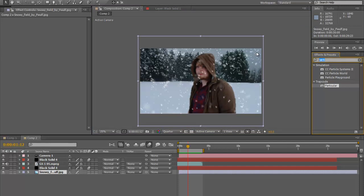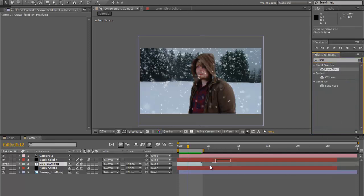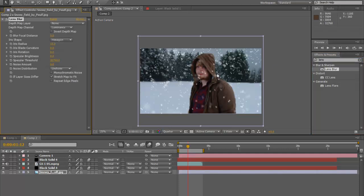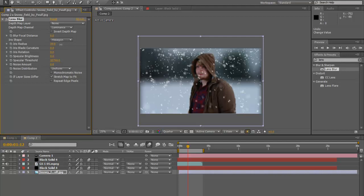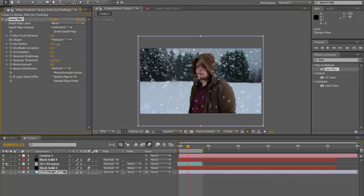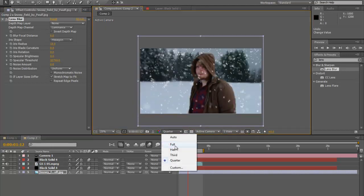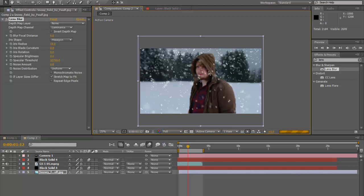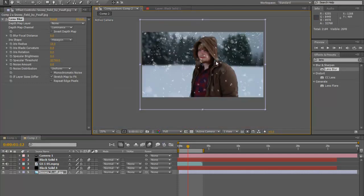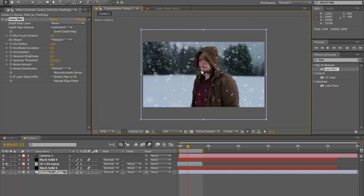We used a Lens Blur effect. Just type 'lens' in the effects search, find Lens Blur, and drop it on the background layer. Notice how it already blurs it out just a little bit. Go ahead and change the radius to blur it out more. If you want to look like you're shooting through a 36mm camera with a 1.8 lens, you can totally do that with this effect. Let's turn it down just a tad.